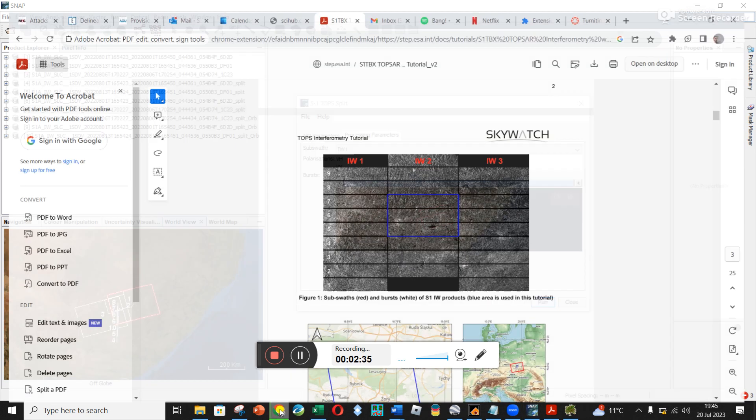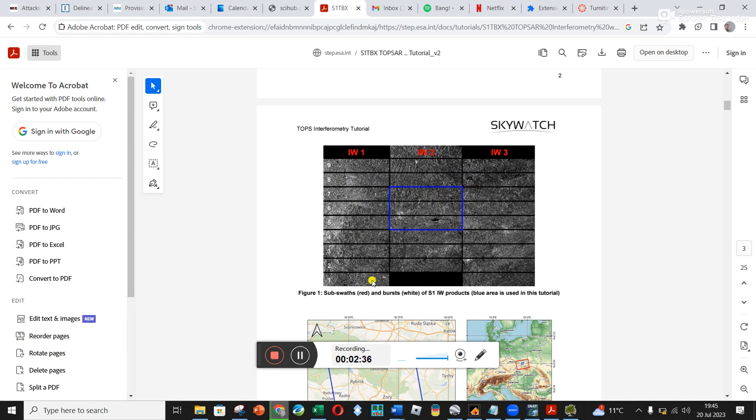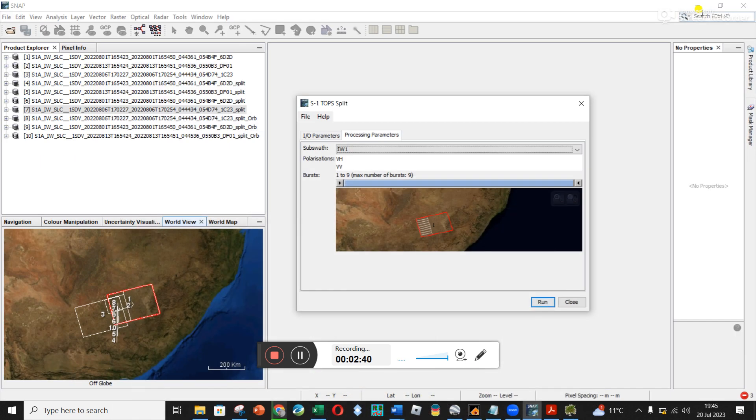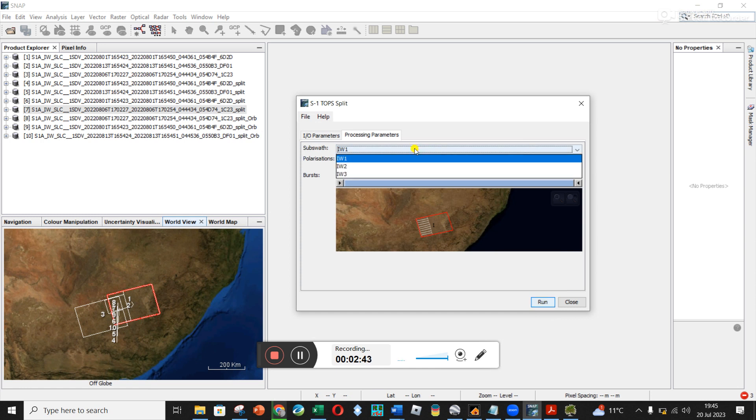And this drop down here shows us the different sub-swaths that I've just mentioned. To remind you again if we look at this image, it's these different bands or sub-swaths within the swath. And you can scroll through them.